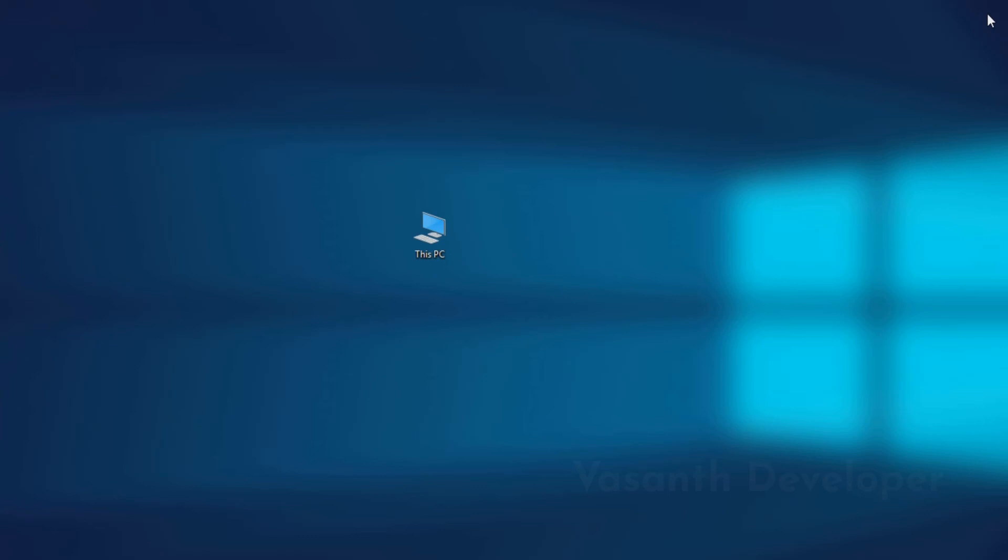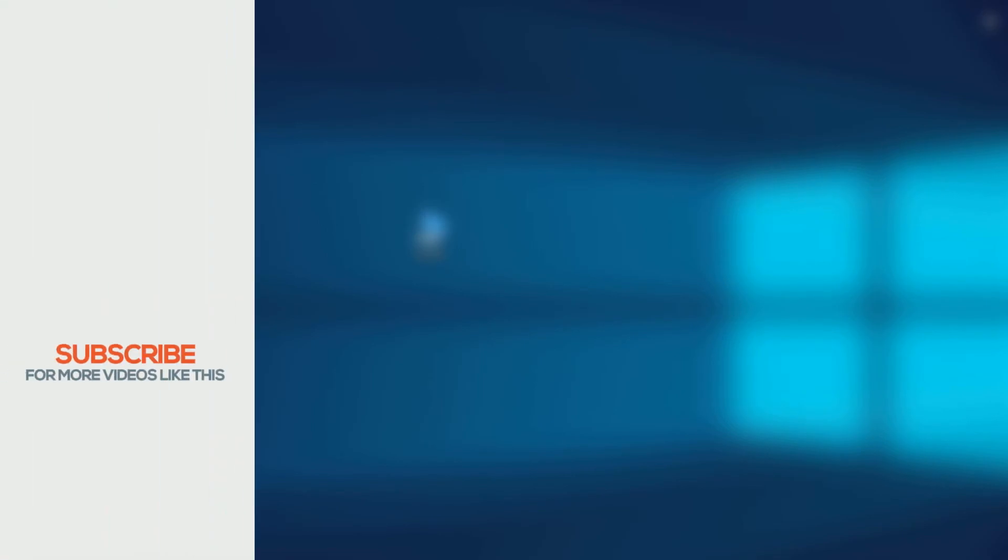For all my subscribers and new users, I have updated the channel Art and my website. And yes, this is the same old Western Developer with new look. So, that was it for this video. Please like this video and subscribe to this channel for more videos like this. This is Western Developer, signing off.